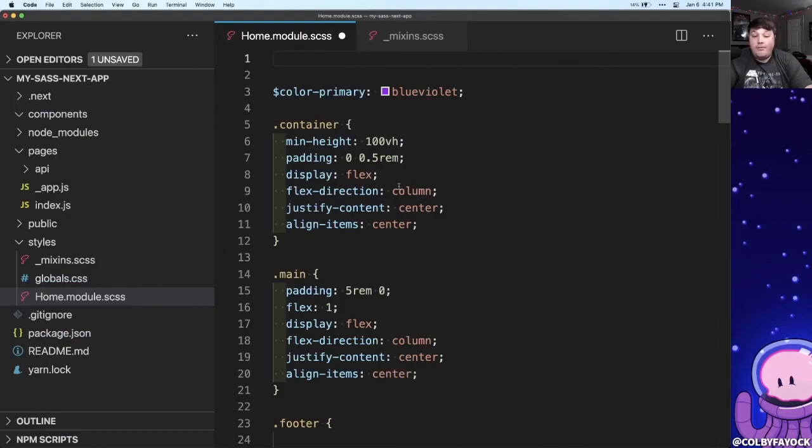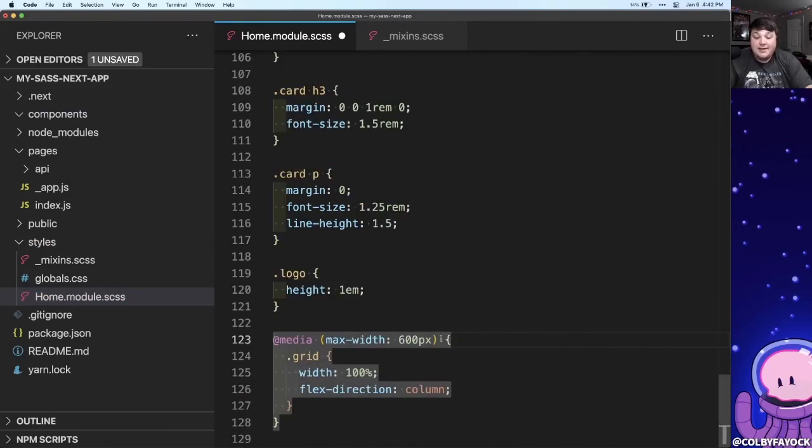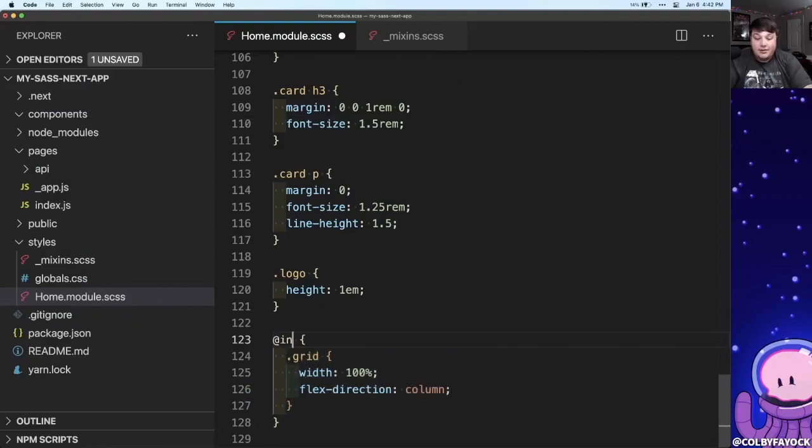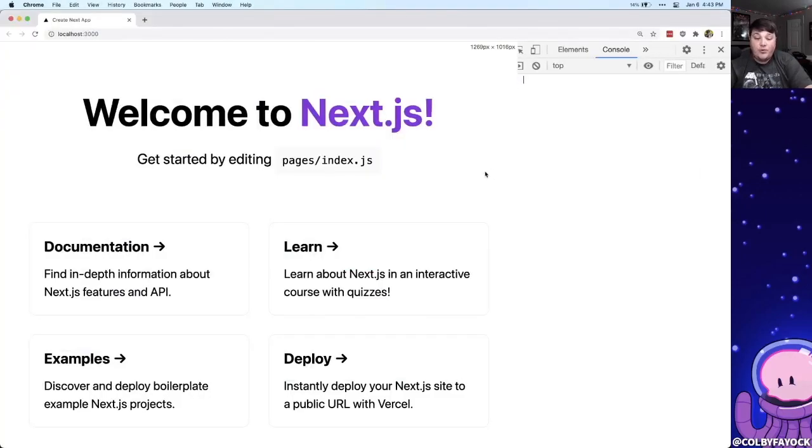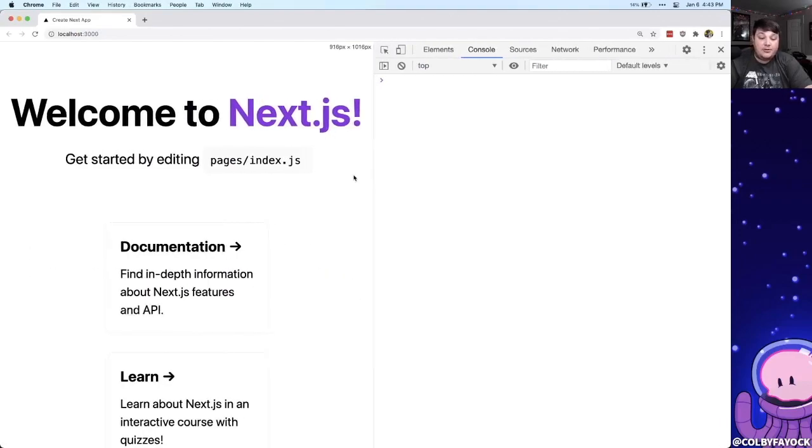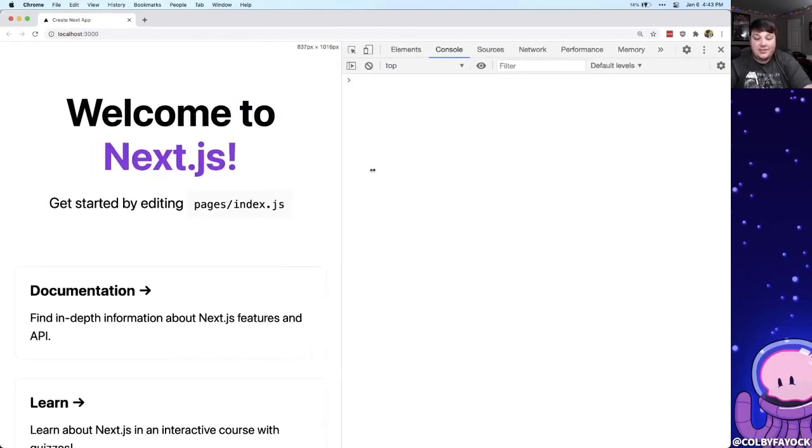Now back inside of our home module CSS file we can import that mixin file, and because it's a partial we don't have to specify that underscore. And instead of this media query we can include our desktop mixin, and back in our app we can see that when we shrink the browser window we can still see that it changes those styles.